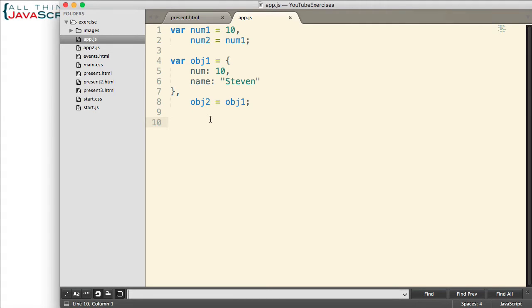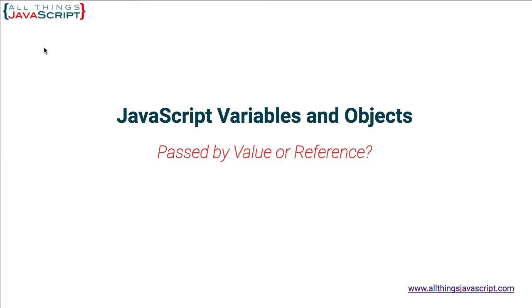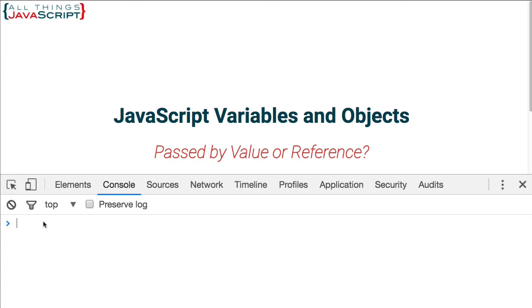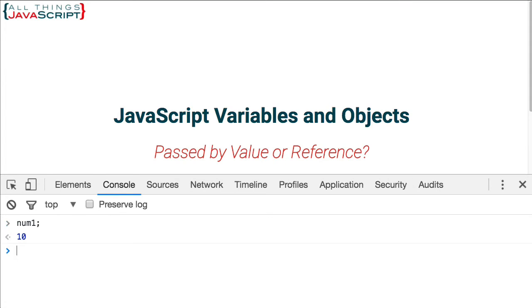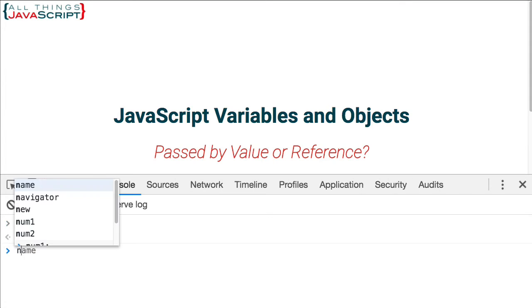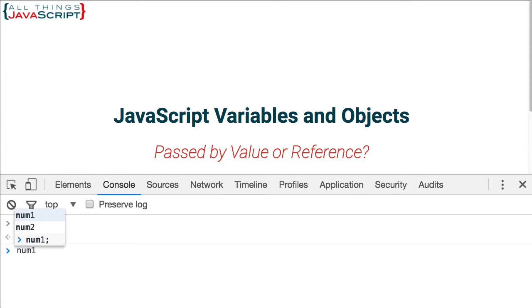Now let's go ahead and execute this code, and then I'm going to open the console and do a few things to illustrate this point of by value and by reference. So let's refresh this page, open the console. Now first, to take a look at the two num variables, that contains 10, and num2 contains 10.